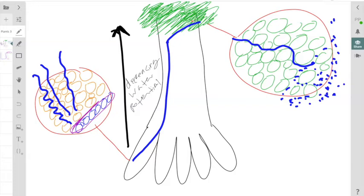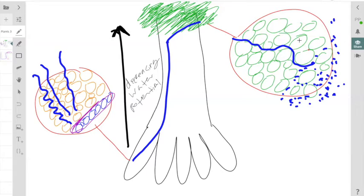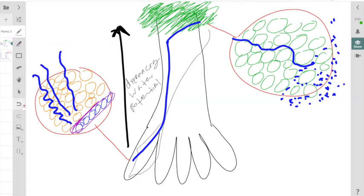We will skip this intermediate process of the ascent of this water temporarily to talk about the process that happens in the leaves, and then we will come back to why the water is actually being pulled up. One thing to make sure you understand by the end of this video is that water is pulled up, not pushed up.